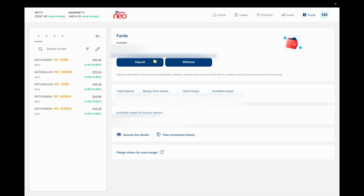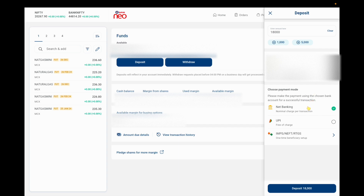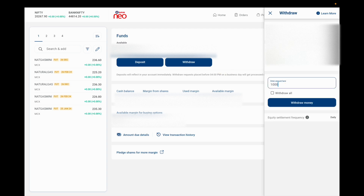Let me explain the Deposit and Withdraw options. For deposit, enter the amount — for example 10,000 rupees — or use the quick-add buttons like plus 1,000 or plus 5,000. You have three payment methods: net banking (which has a nominal transaction charge), UPI (which is free of cost), and IMPS/NEFT (where you add a beneficiary account). For withdrawal, enter the amount you want to withdraw, or click the box to withdraw all funds, then click 'Withdraw Money' and it will show the current status of your transaction.